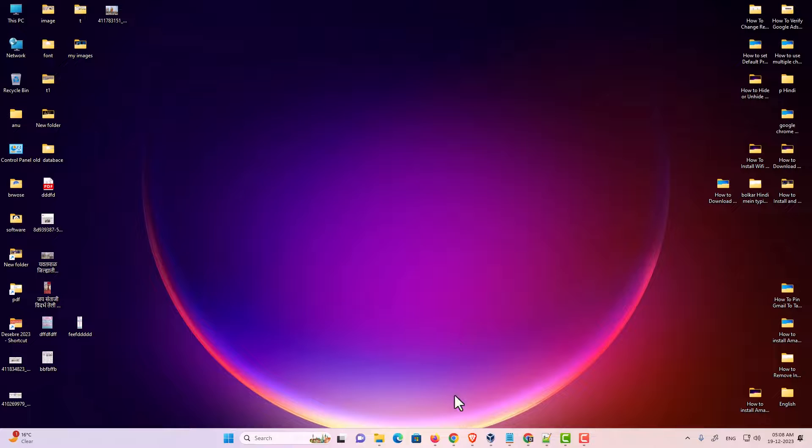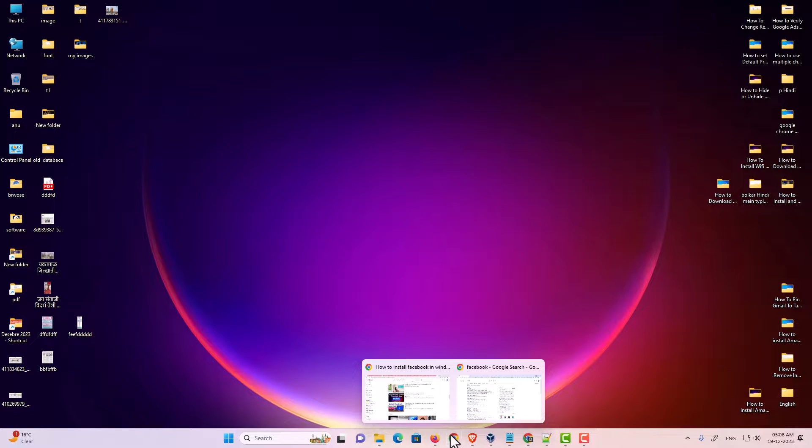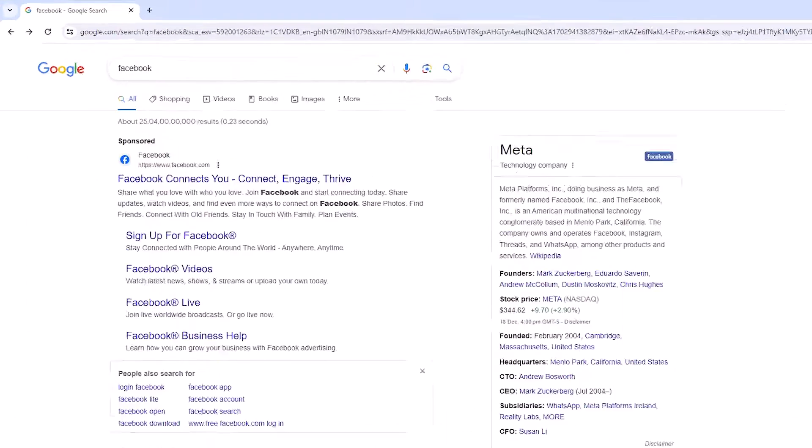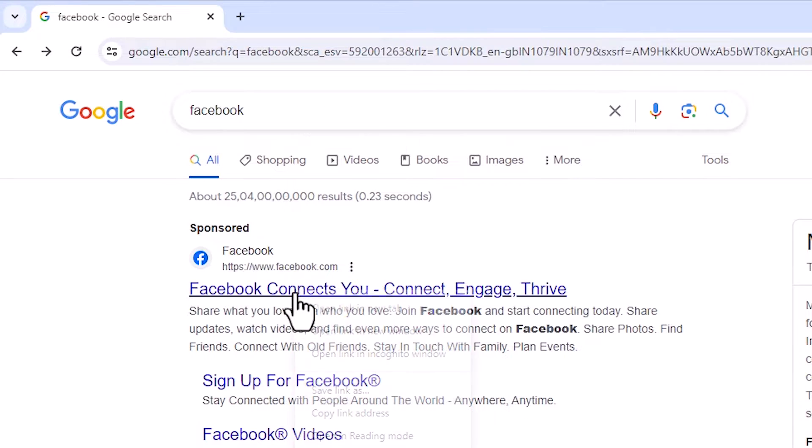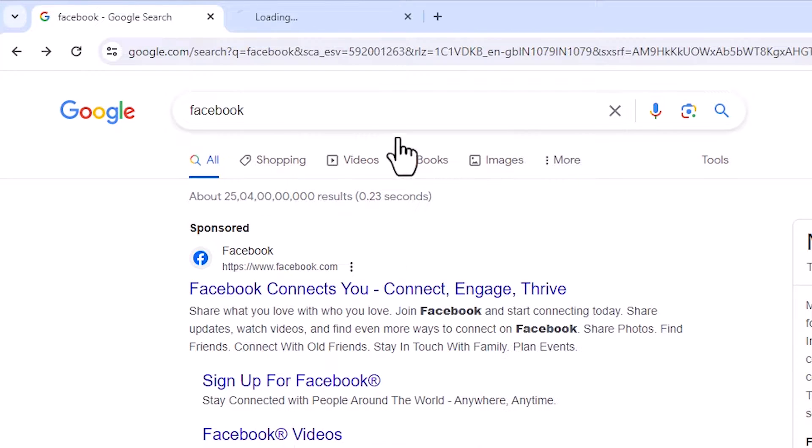First, go to Google Chrome. In Google Chrome, type Facebook and open the first link.